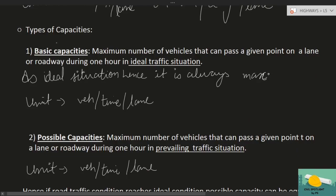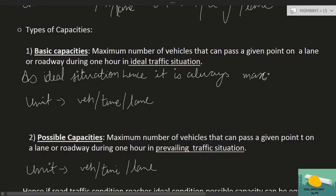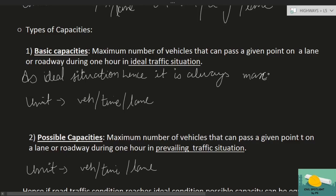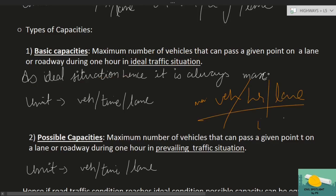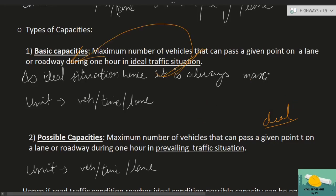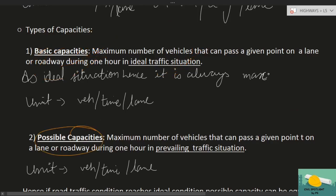Types of capacity समझने के लिए सबसे पहले basic capacity समझते हैं। Basic capacity is the maximum number of vehicles that can pass a point on a lane on a roadway during one hour in ideal traffic conditions. यानि ideal situation में maximum number of vehicles per unit hour per unit lane को basic capacity कहते हैं।